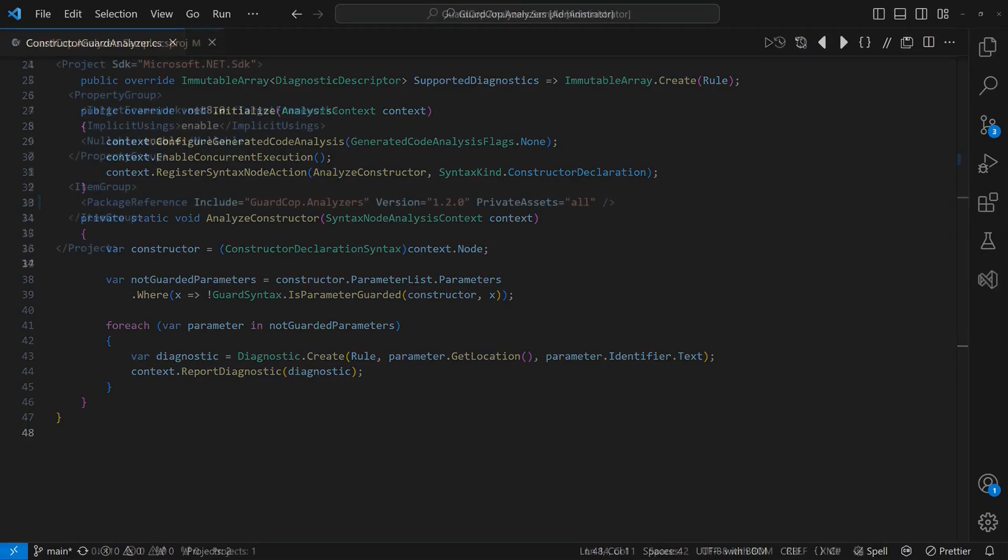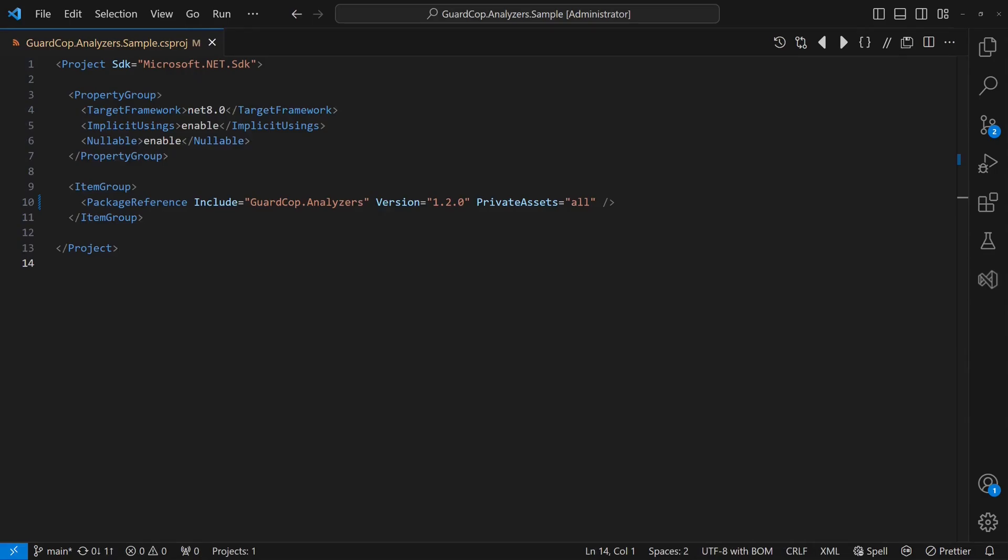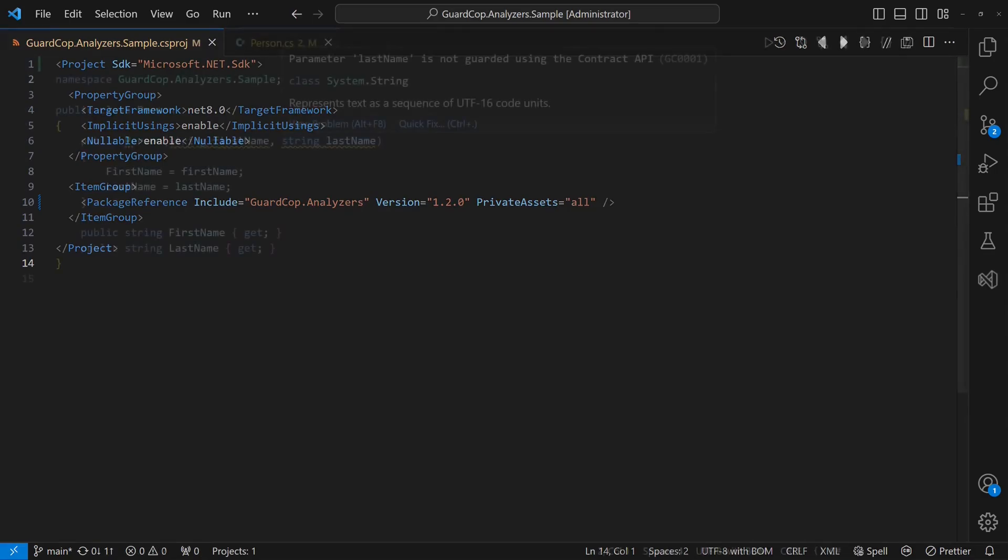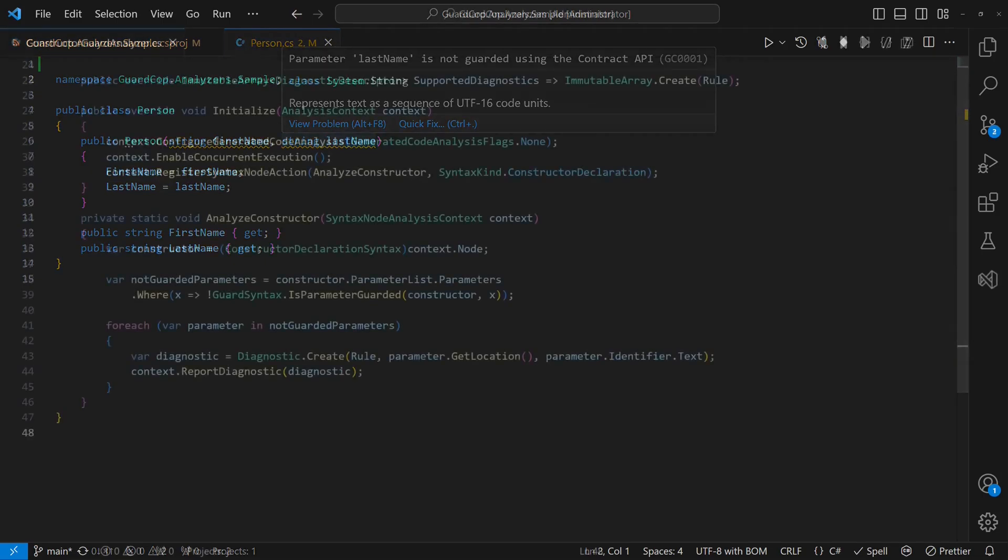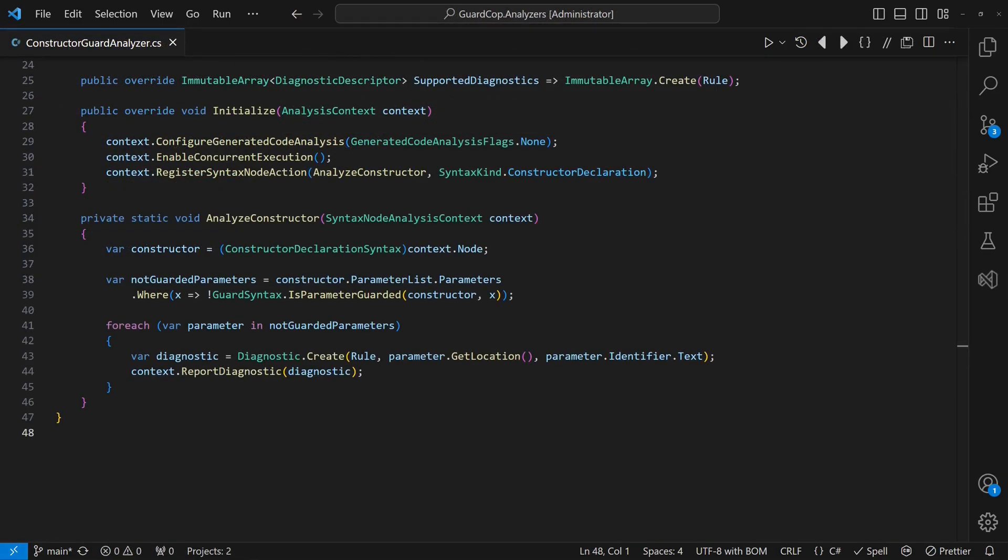If we integrate this analyzer in a sample project, we will see constructor parameters without guards highlighted and a tooltip showing our warning message. Awesome, right? But of course you have probably already realized I left out an important detail. How exactly does the analyzer detect missing guards?